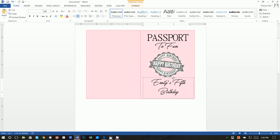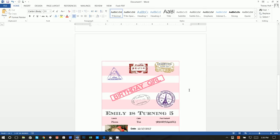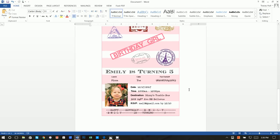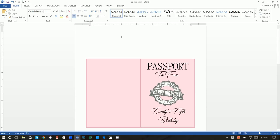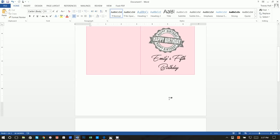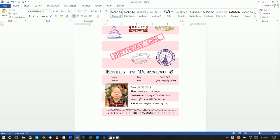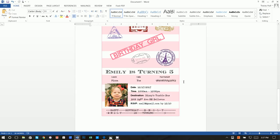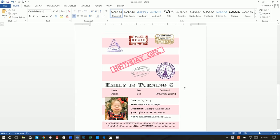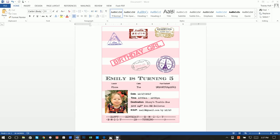That's how you can make these really cute passport invitations using nothing but Microsoft Word and a browser — and obviously a color printer. Once you print both pages, use double-sided sticky tape to stick them back to back. They turn out pretty cute and open up like a little book. I hope you found this useful — please like and subscribe, and let me know if you have ideas for new videos!